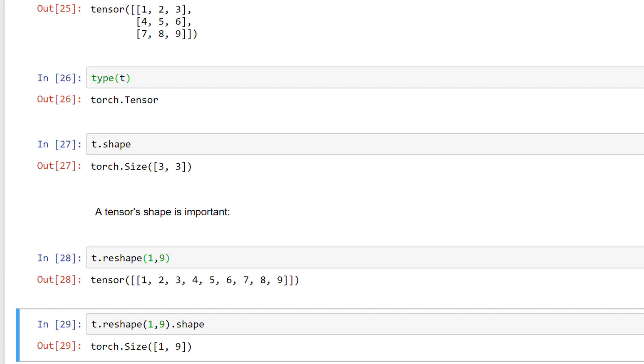One thing I want you to notice about reshaping is that the product of the component values in the shape must equal the total number of elements in the tensor. For example, when we started, the tensor was a three by three tensor. So three times three equals nine. After reshaping, we have a one by nine tensor. One times nine is equal to nine. This makes it so that there are enough positions inside the tensor data structure to contain all of the original elements after the reshaping. Reshaping changes the shape, but not the underlying data elements.